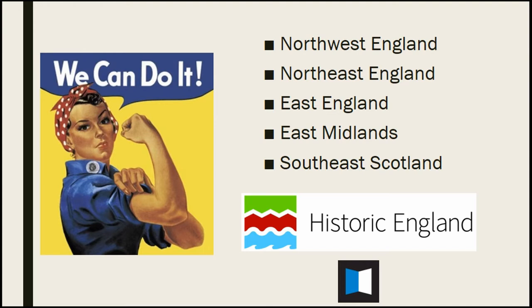This project at the moment has hundreds of contributors. It's covering the areas of northwest England, northeast, east, East Midlands, and southeast Scotland. It's funded by Historic England. Southeast Scotland is not part of England but they're helping out with the beta testing.